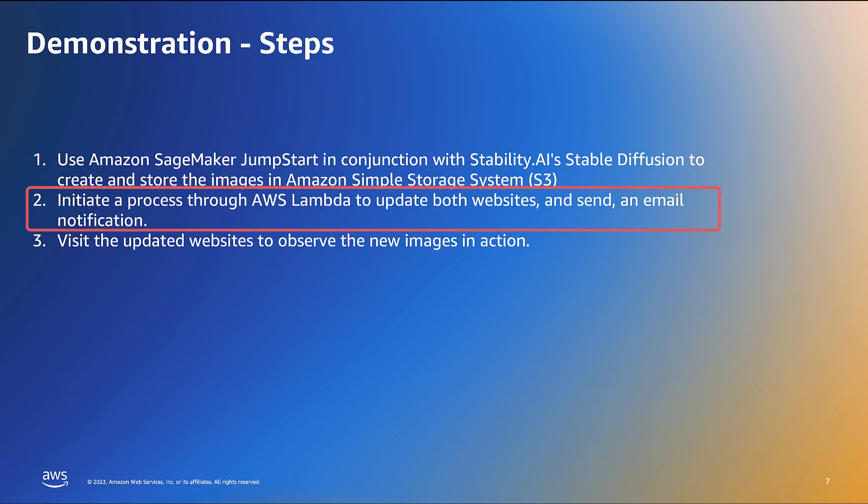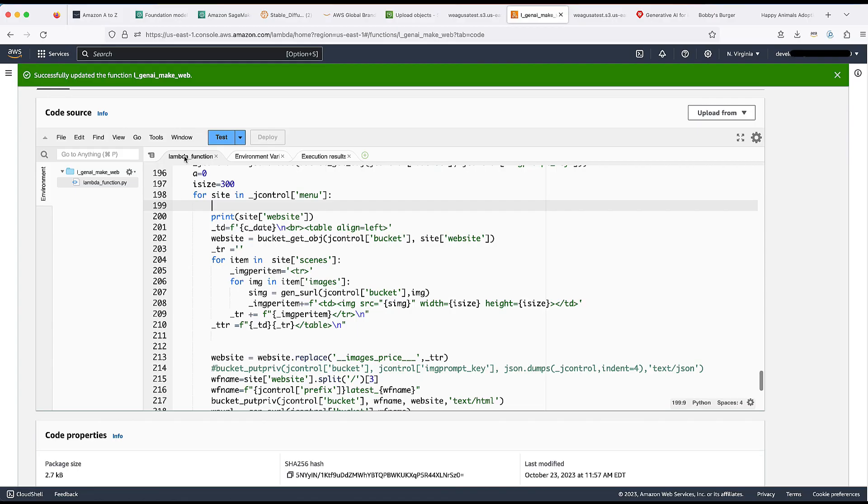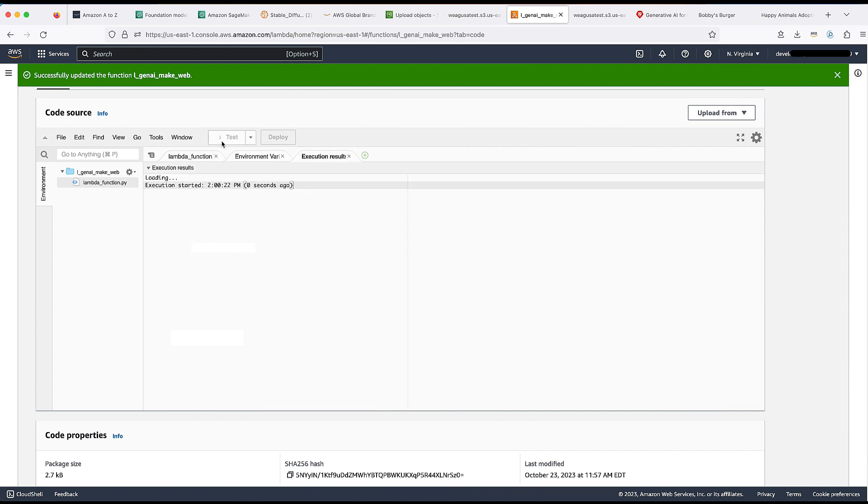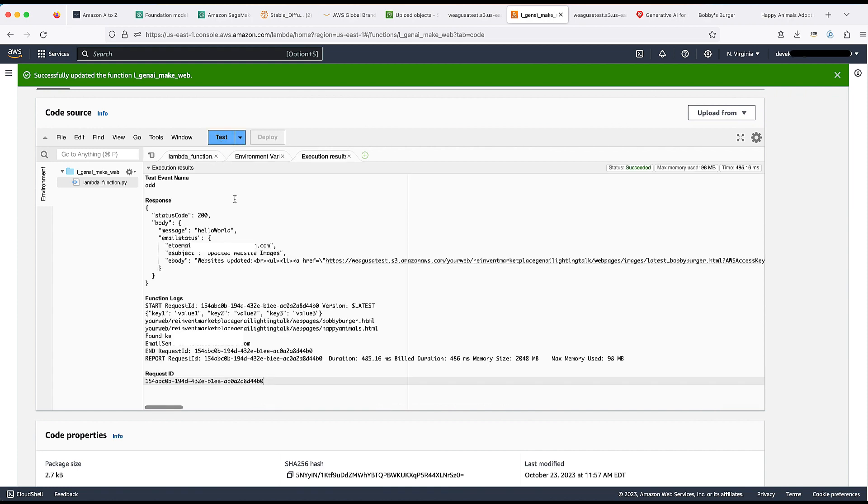Moving on to the next step, I will set in motion a process by AWS Lambda to refresh both websites with their recently generated images. After the website has been successfully updated, an email notification will be dispatched, including the updated URLs.